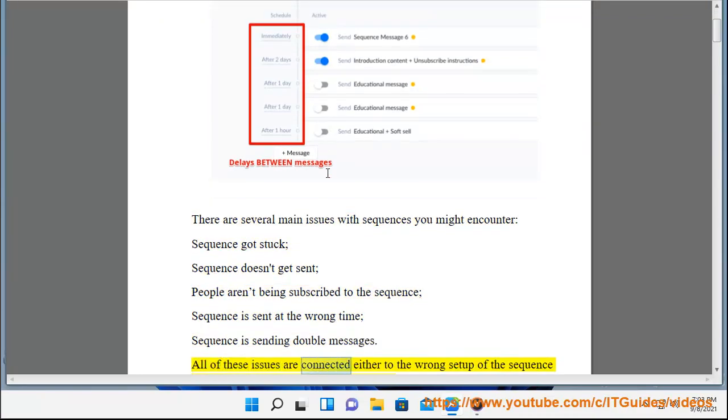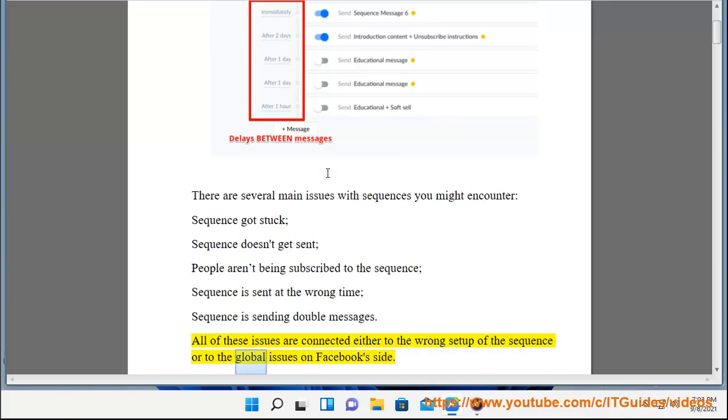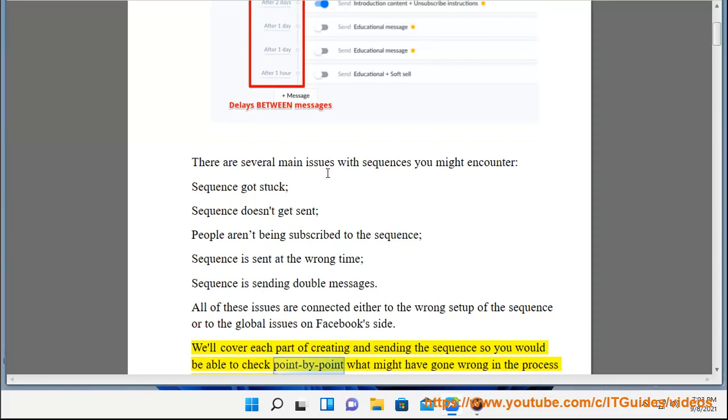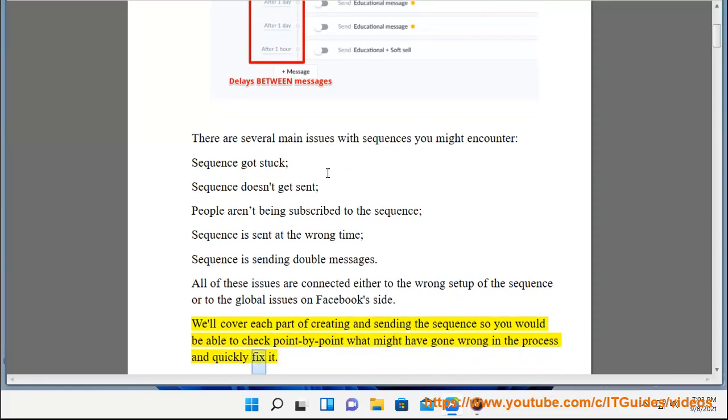All of these issues are connected either to the wrong setup of the sequence or to the global issues on Facebook's side. We'll cover each part of creating and sending the sequence so you would be able to check point by point what might have gone wrong in the process and quickly fix it.